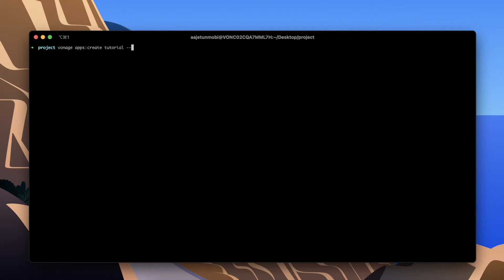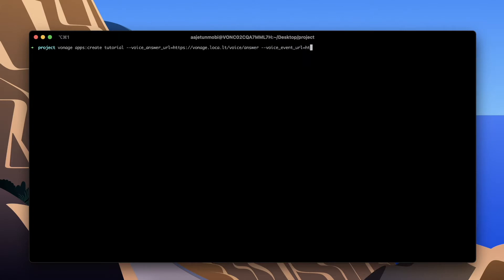In your project folder run the apps create command to create application. Name it and specify the event URL and voice answer URL from the webhook server you just created. As you can see a private key has been generated for you and you have been given an application ID. Keep a note of these as you will need them later.